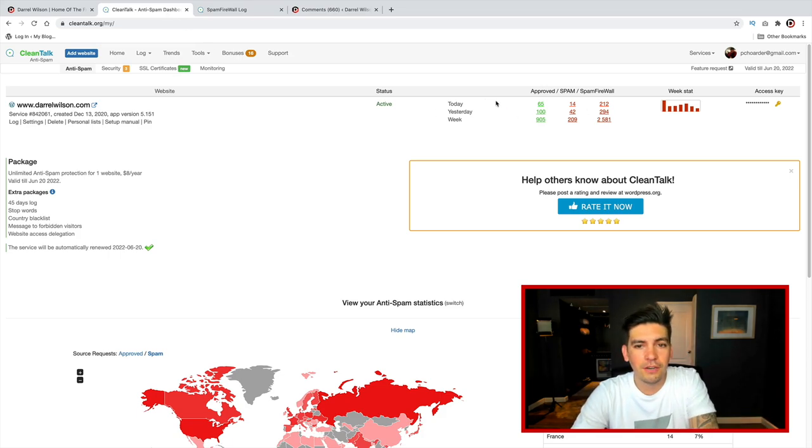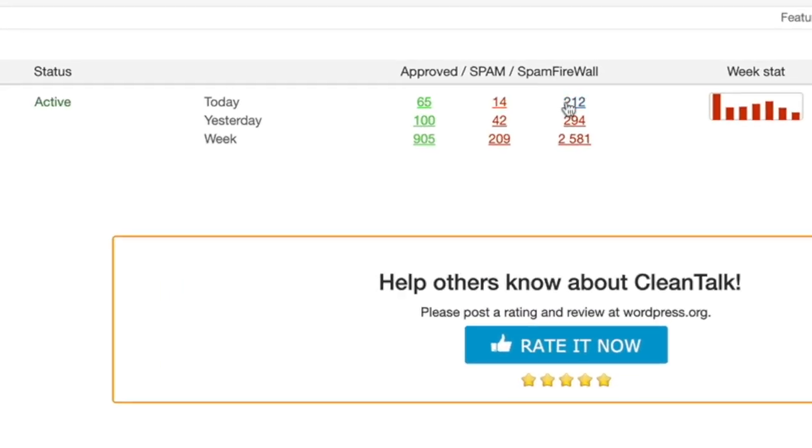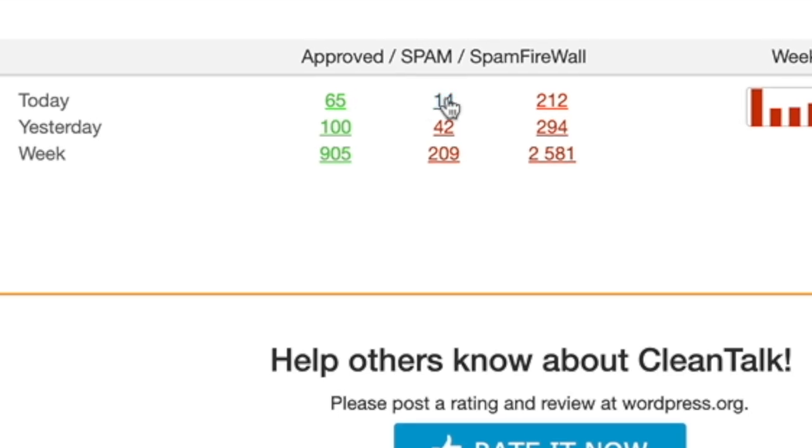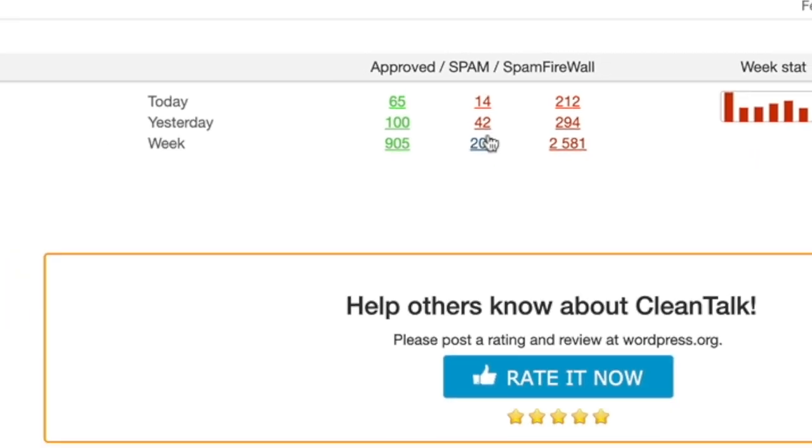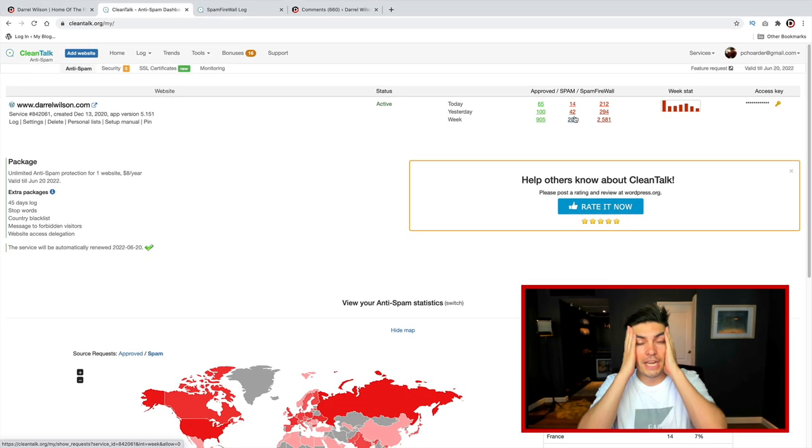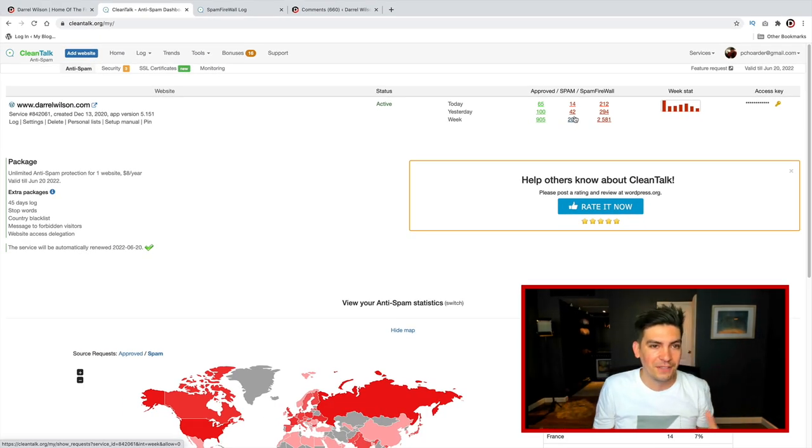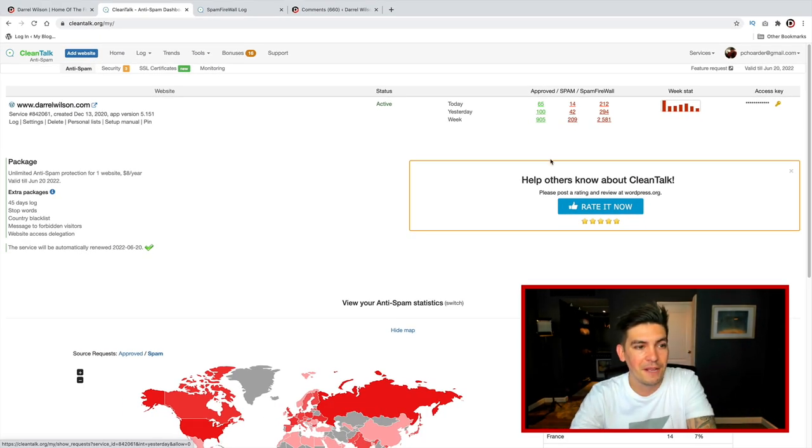Also, you'll see here how today it's blocking a lot of spam because every week I was getting at least 1,000 spam comments, and I'm just like, okay, this is getting out of control, so I have to do something.